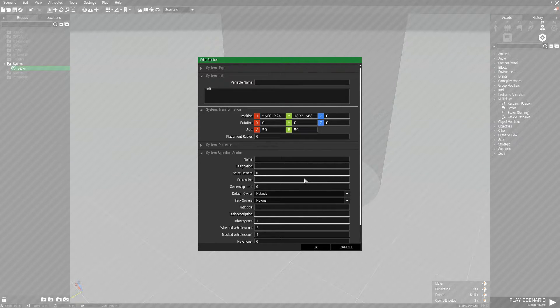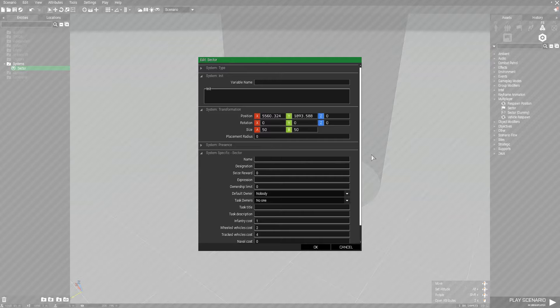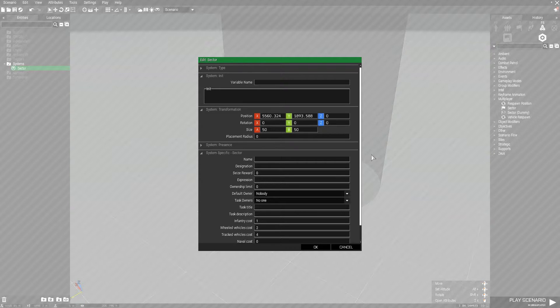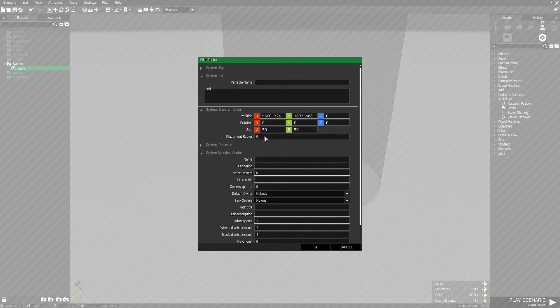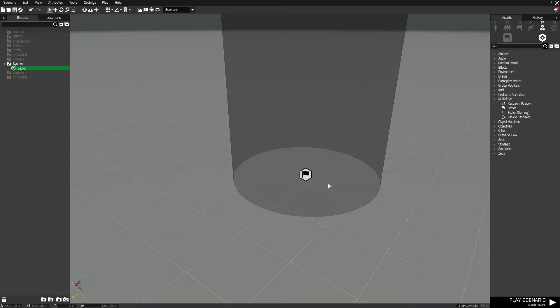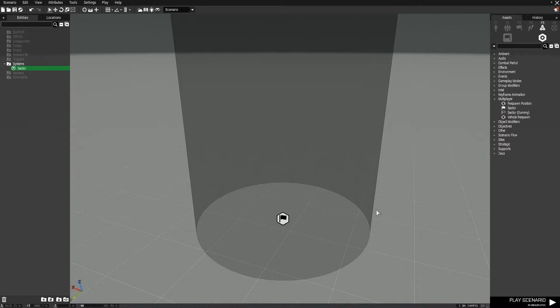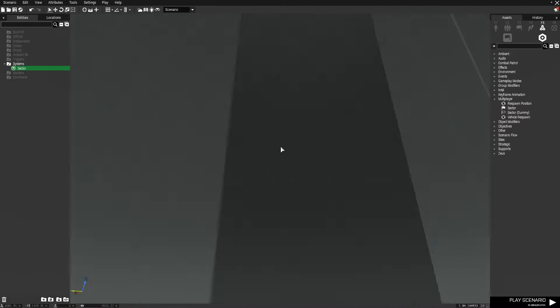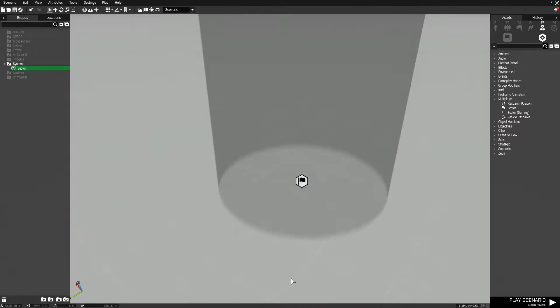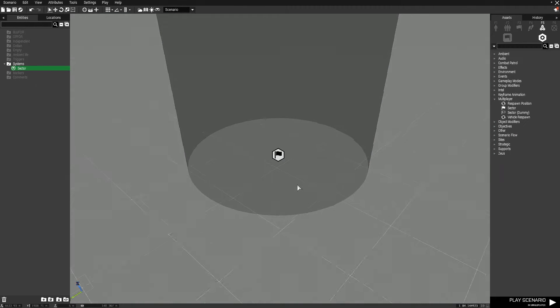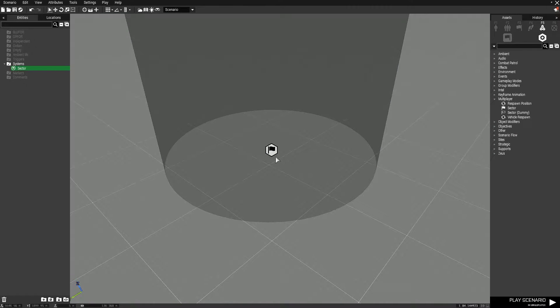You can do whatever you want as far as the size. You can have it encompass the entire map and make the entire map a capture point, or you could have it be super small and be specific buildings. So you could have a town people have to go through and clear, and as they clear buildings they could capture each individual building. You have this nice gray circle that indicates what all is in the sector. This only shows up in the Eden editor and will not be visible in the mission.